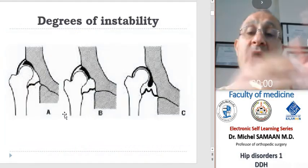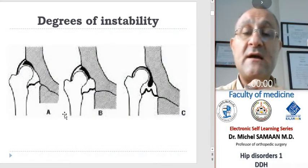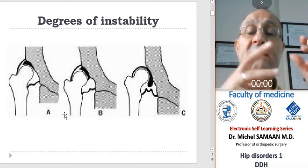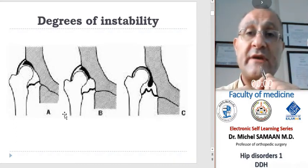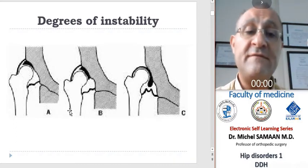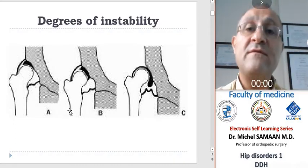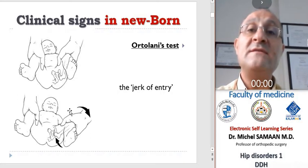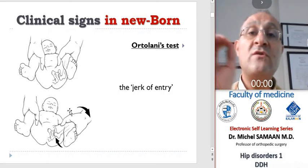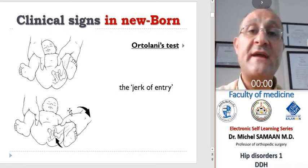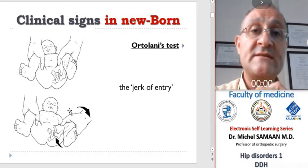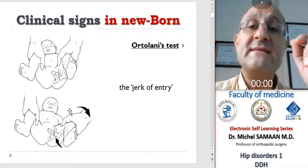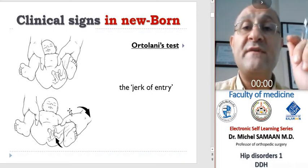Clinically, we have many degrees of instability: either mild instability, subluxation, or dislocation. The clinical features of DDH are various. The ideal is to diagnose every case at birth, and for this reason every newborn child should be examined for signs of hip instability.